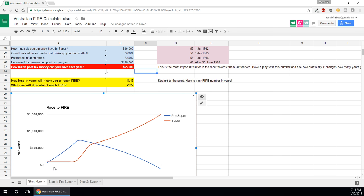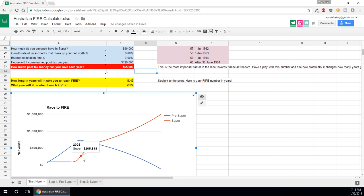Now the super line is what you have in super, what you have in super and then around about this point is when you've hit your pre-super number. So if you're still working, if you don't have enough in your super to retire which this calculation doesn't, you need to put in a certain amount into your super for it to grow to hit that financial independence number come your preservation age.